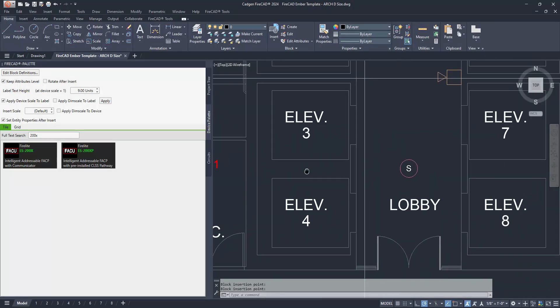Method number two is to use the Replace Selection with Device command. You will find this command on the devices panel of the FireCAD Tools ribbon. Before using this tool, you must have an object that can be selected. Any single object you can select can be replaced with a FireCAD recognizable device. If you are working with a drawing where blocks or text have been placed to represent locations of smoke detectors or notification appliances, you can replace those objects using this method.